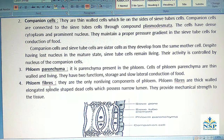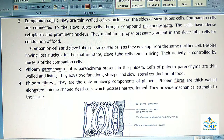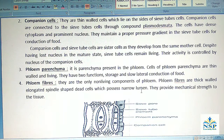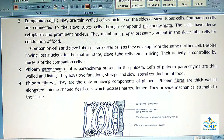4. Phloem fibers: They are the only non-living component of the phloem. Phloem fibers are thick-walled, elongated, spindle-shaped dead cells which possess a narrow lumen. They provide mechanical strength to the tissues.